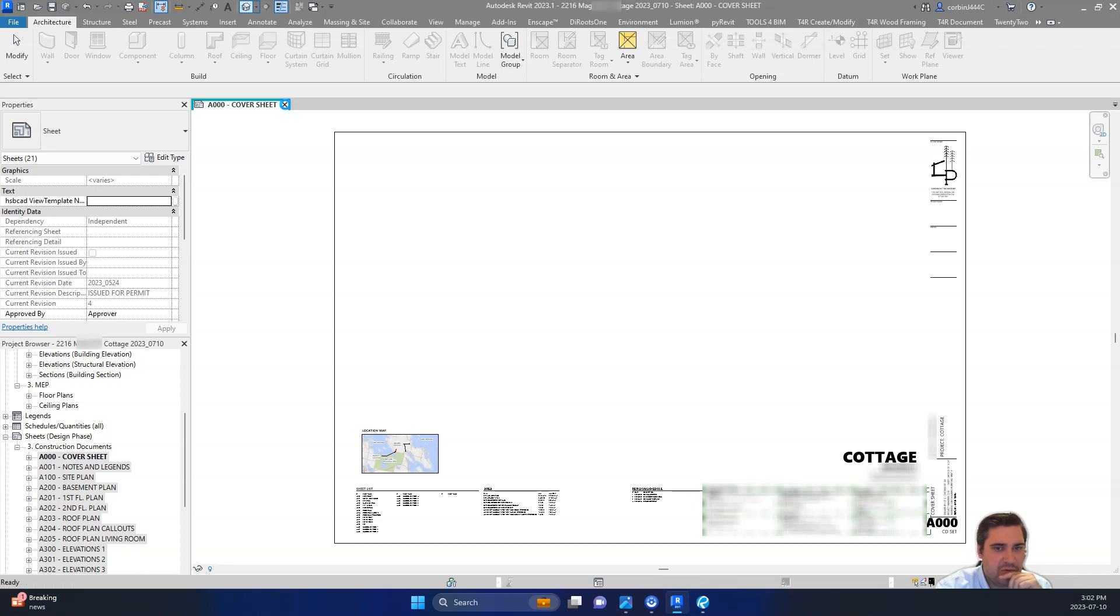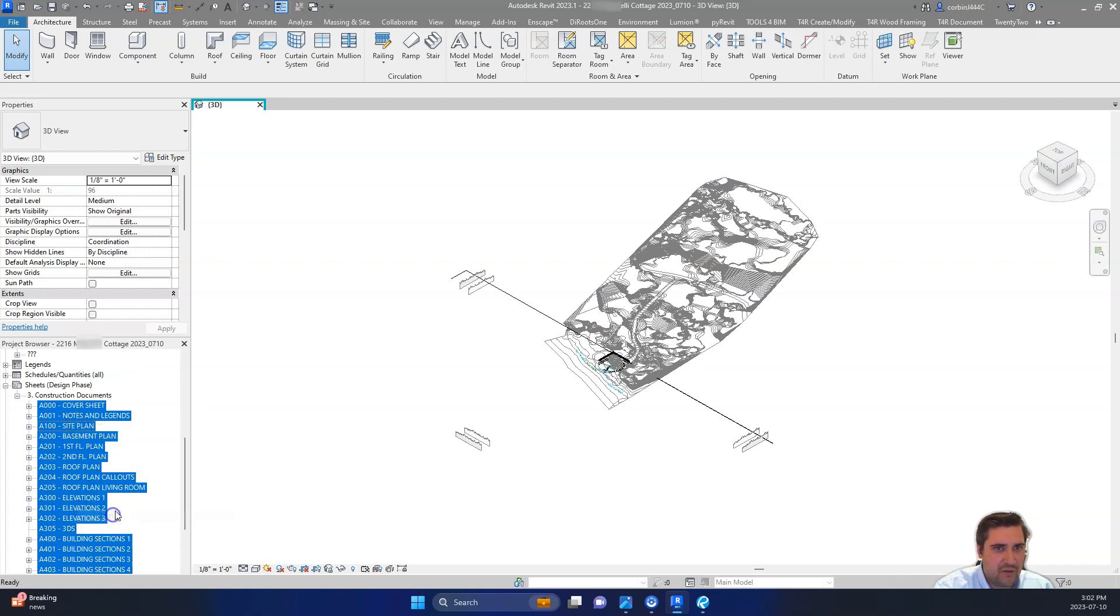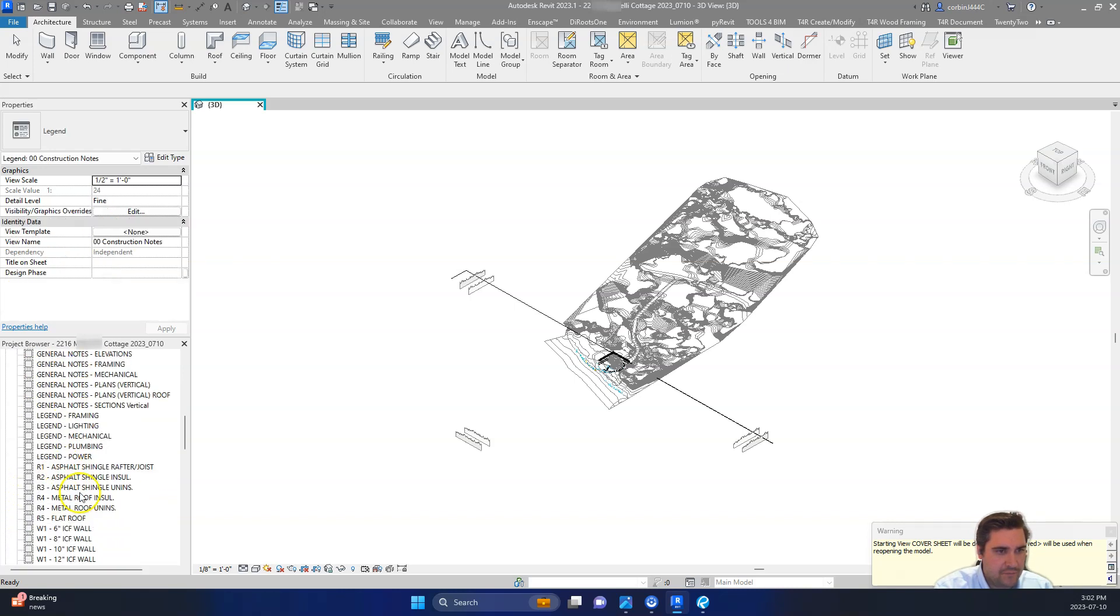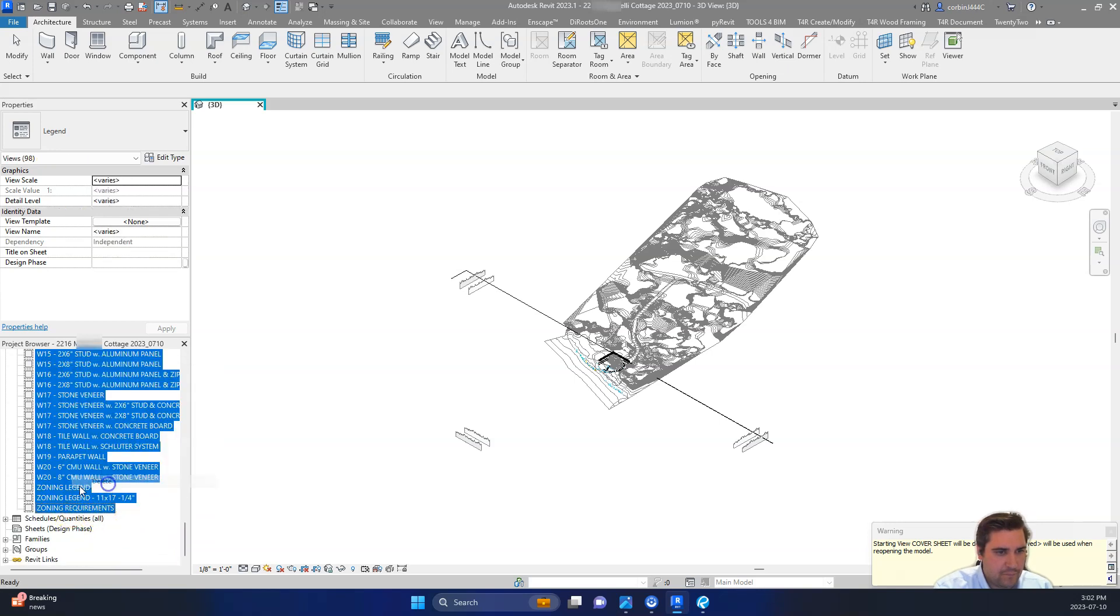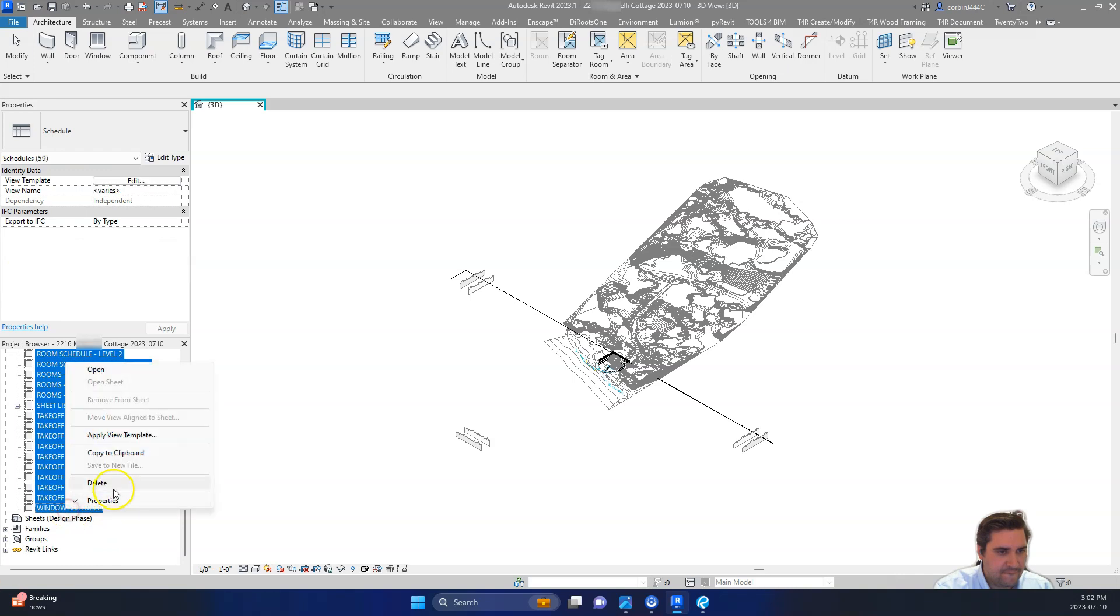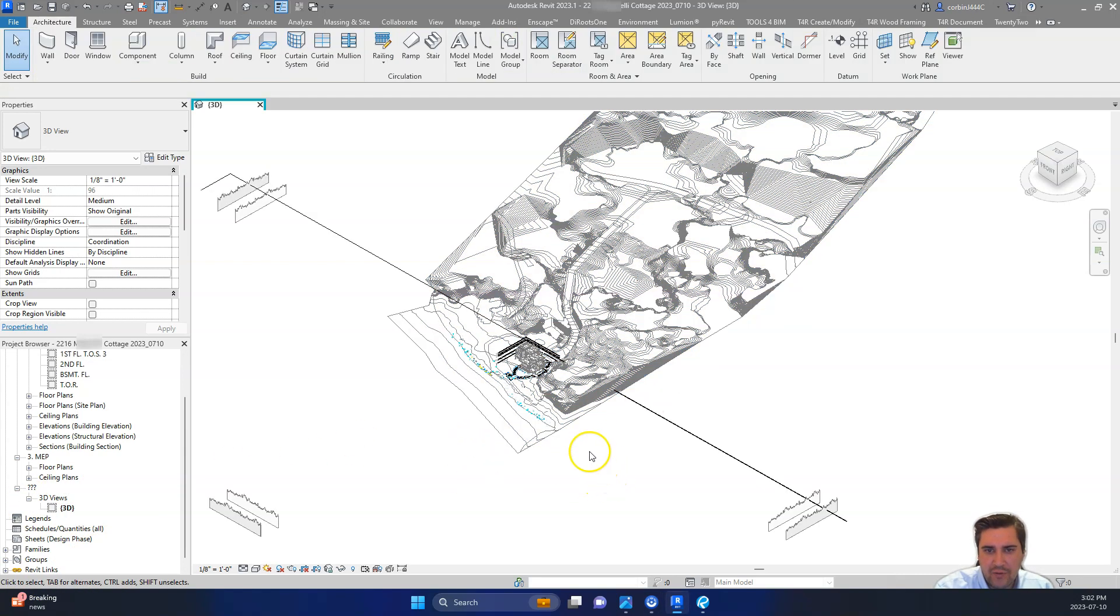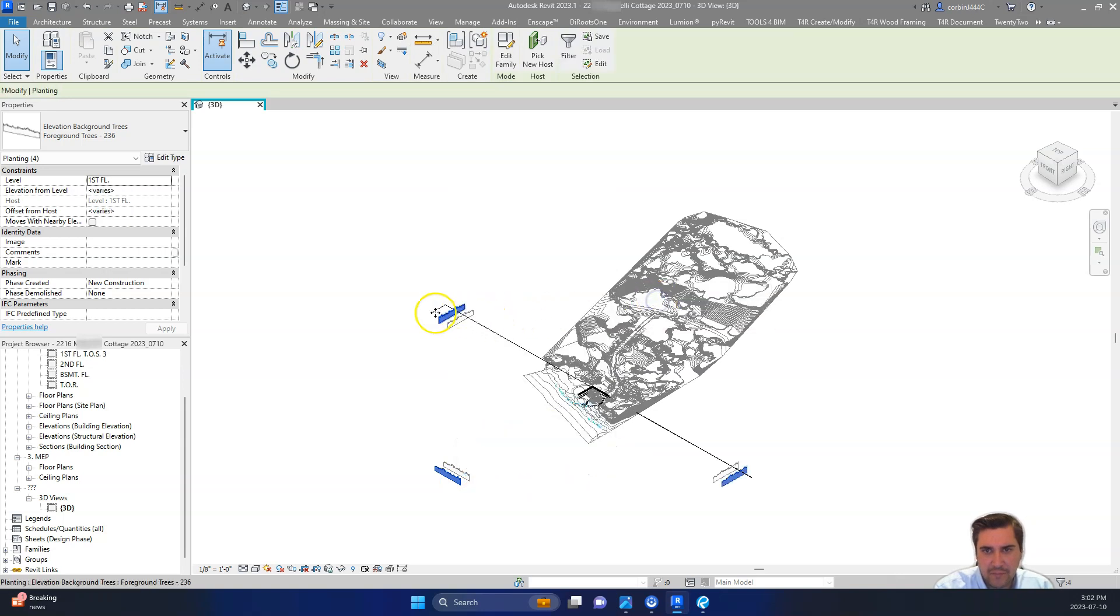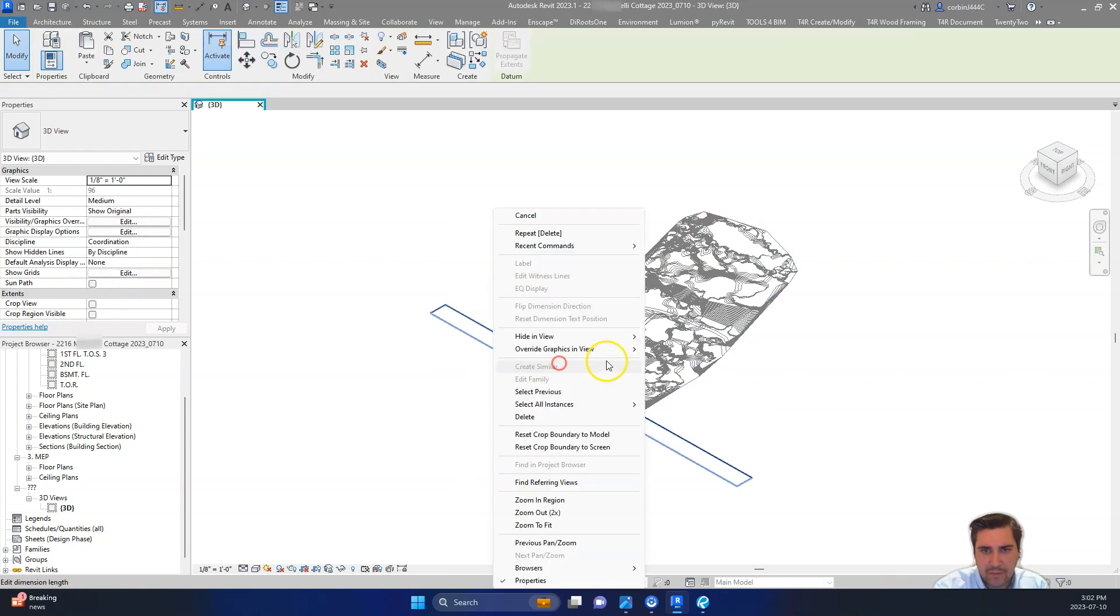Actually, we might go through and delete legends and schedules as well. I forgot about those. So let's delete all of these sheets now. And let's delete our legends. And we can delete our schedules as well. And let's see if we need anything else. It's fine. We're going to select these things. We'll delete those here. Delete these as well.